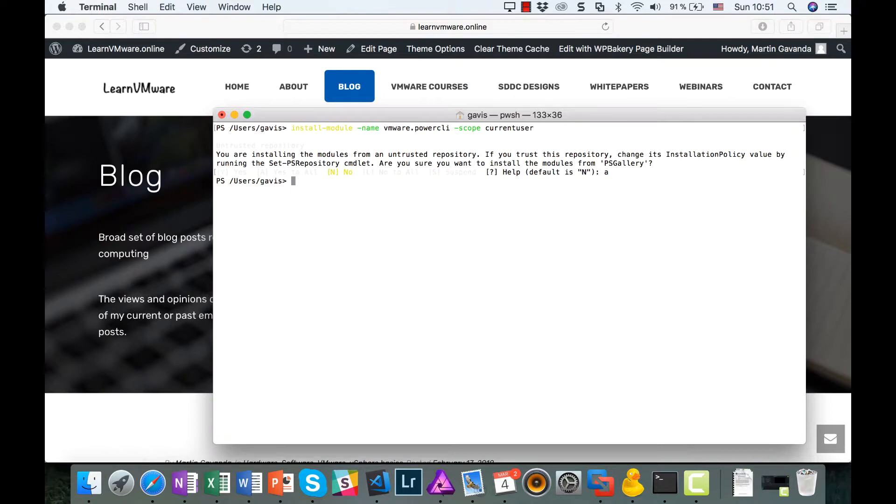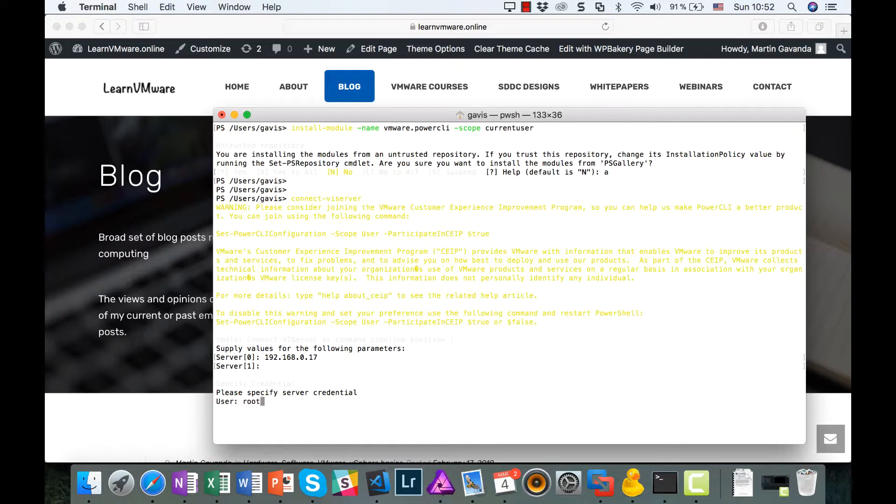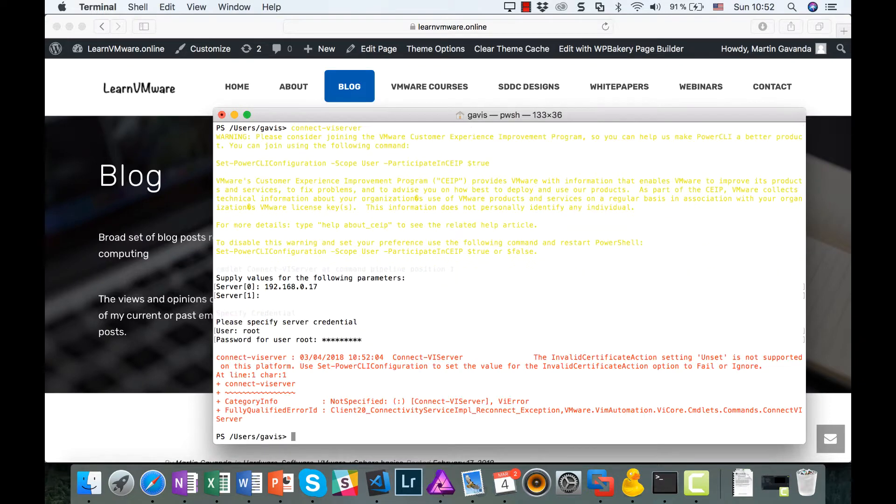So let's try to connect to our ESXi server. Connect-VIServer is a standard PowerCLI command, so let's just fill in the IP address, username, and password. And as you can see, there is a slight problem.